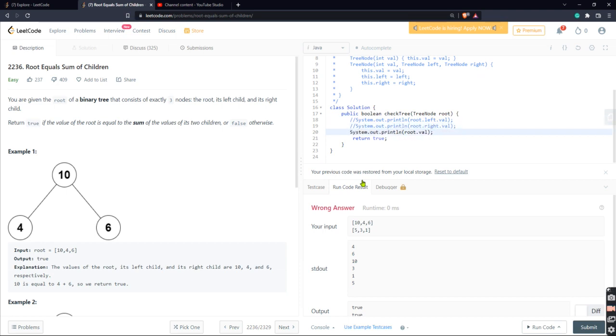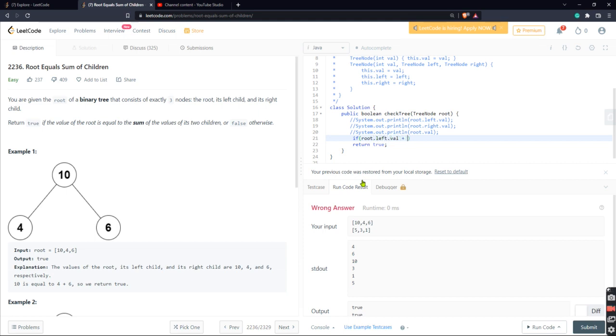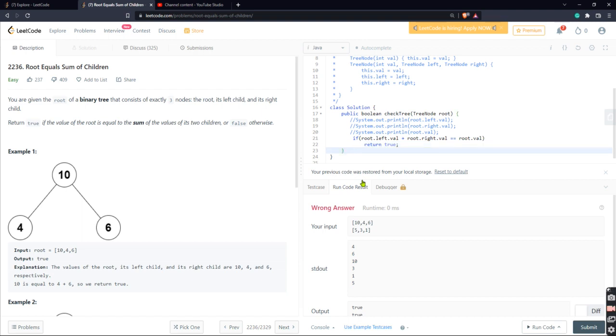Okay, we will be needing an if condition statement here. So if the left node plus the right node is equal to the root value, then we return true. Okay, otherwise it would return false.